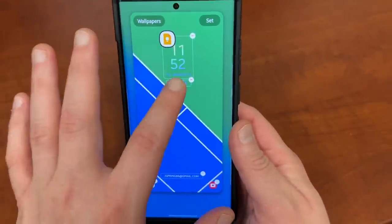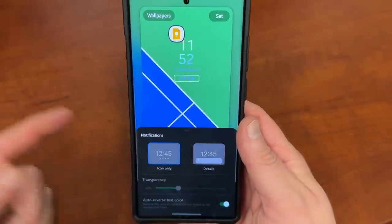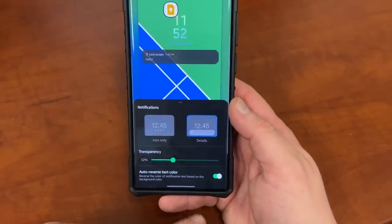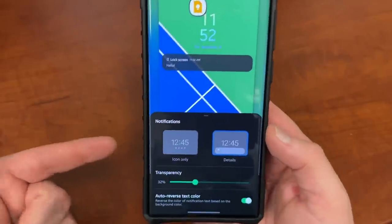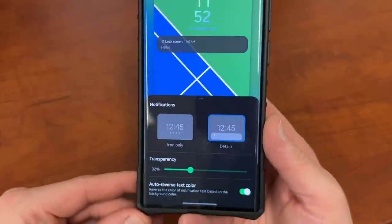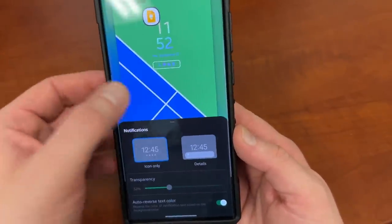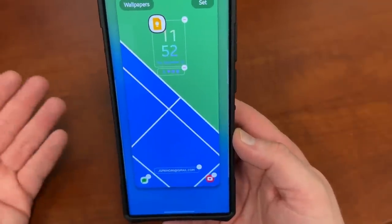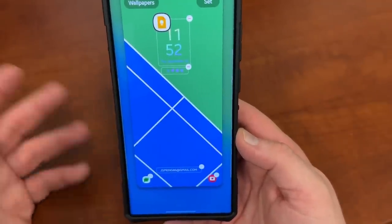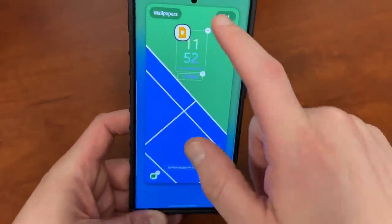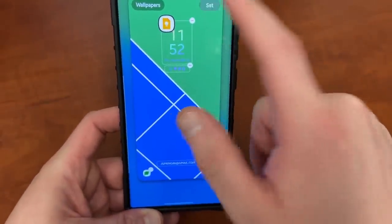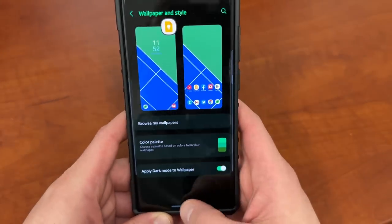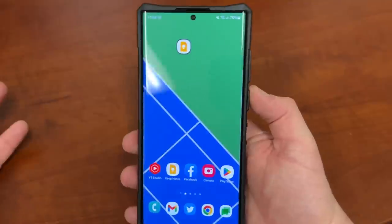You can also change your notifications. I kind of like how they just show icons, but if you go to details, you can change transparency and auto-reverse the text color, which just makes it easier to read your notifications. I personally don't like having the full details there — that's my preference. From up here you can set it and it'll apply the changes to your lock screen.